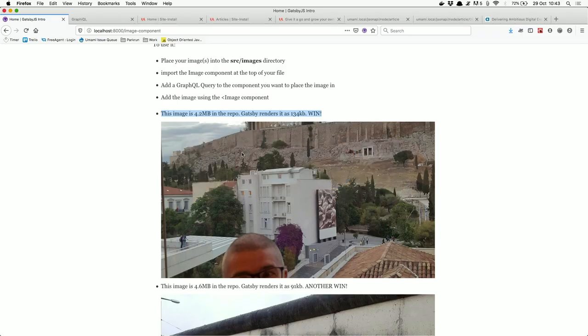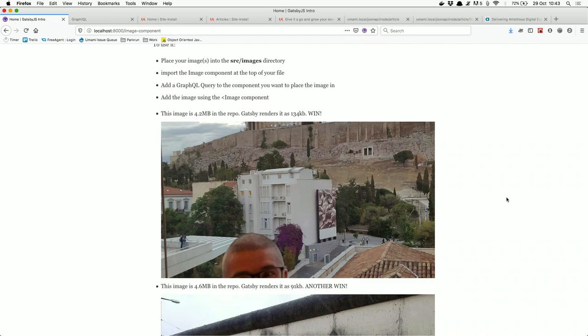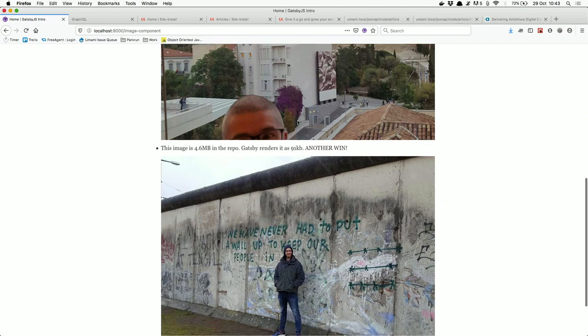One issue with Gatsby's image cropping is that, similar to scaling crop in Drupal, it finds the point of most interest. In this image, it decided an apartment complex was the most interesting part rather than me or the Acropolis in Athens behind us. When it came to the Berlin Wall photo, it correctly identified the Berlin Wall as the important element.